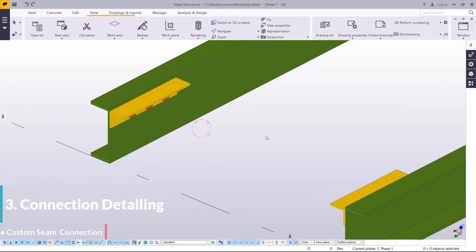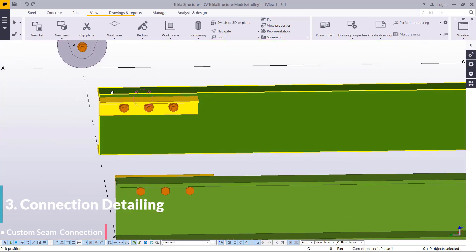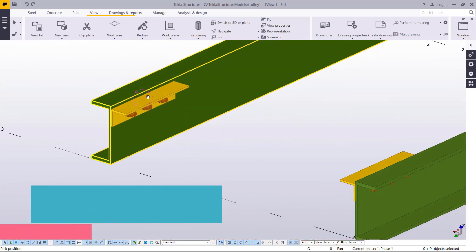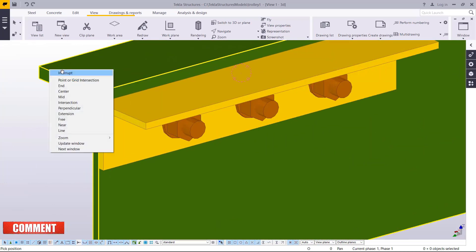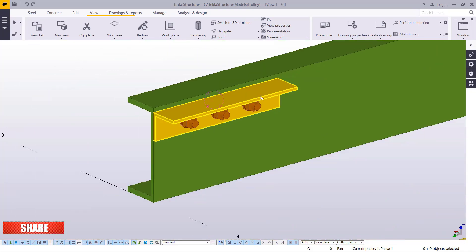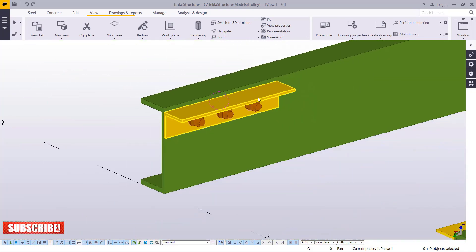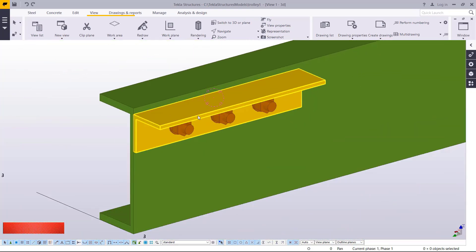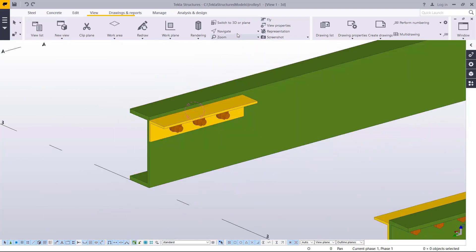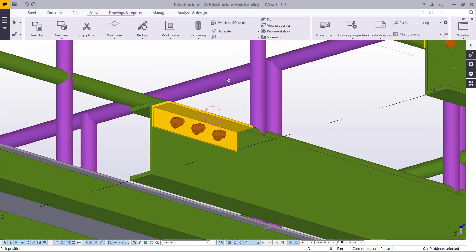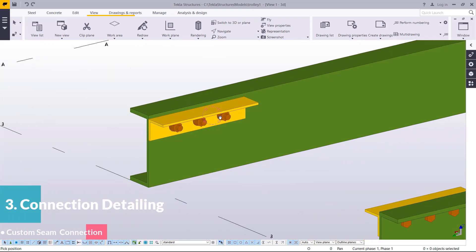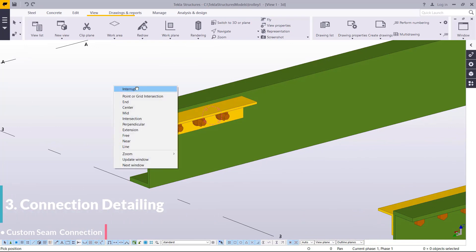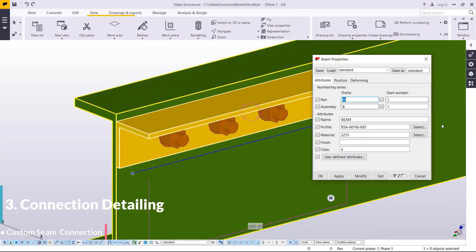Let me delete that so you can see how that tread was held and connected in between the stringers. I have an angled line here — let me rotate this so you can see it clearly. This provides a seating for the tread.